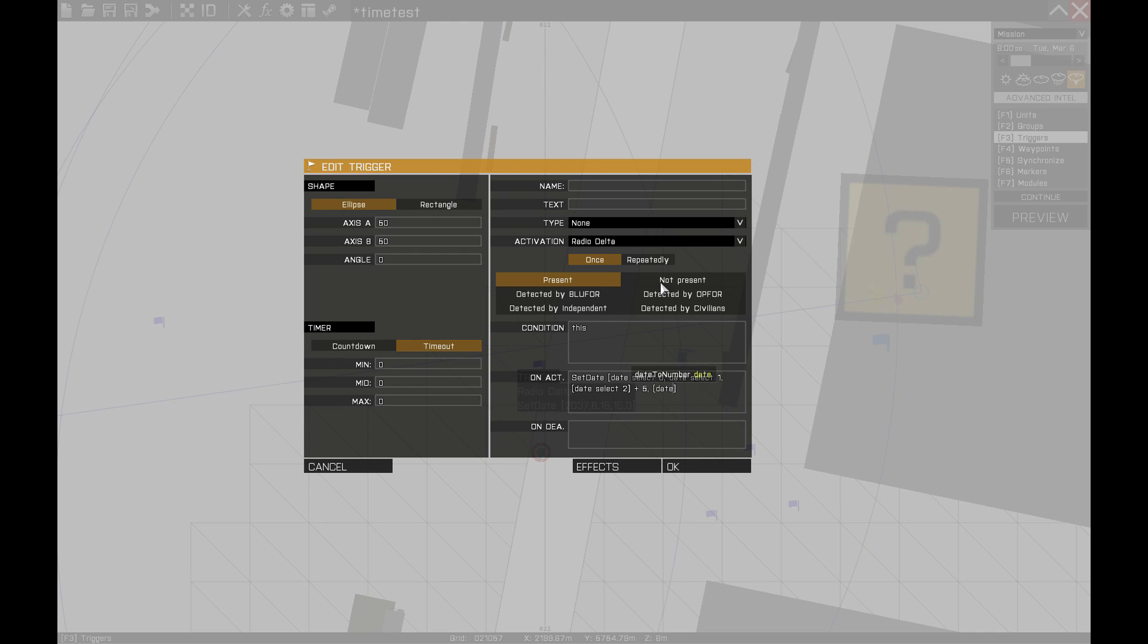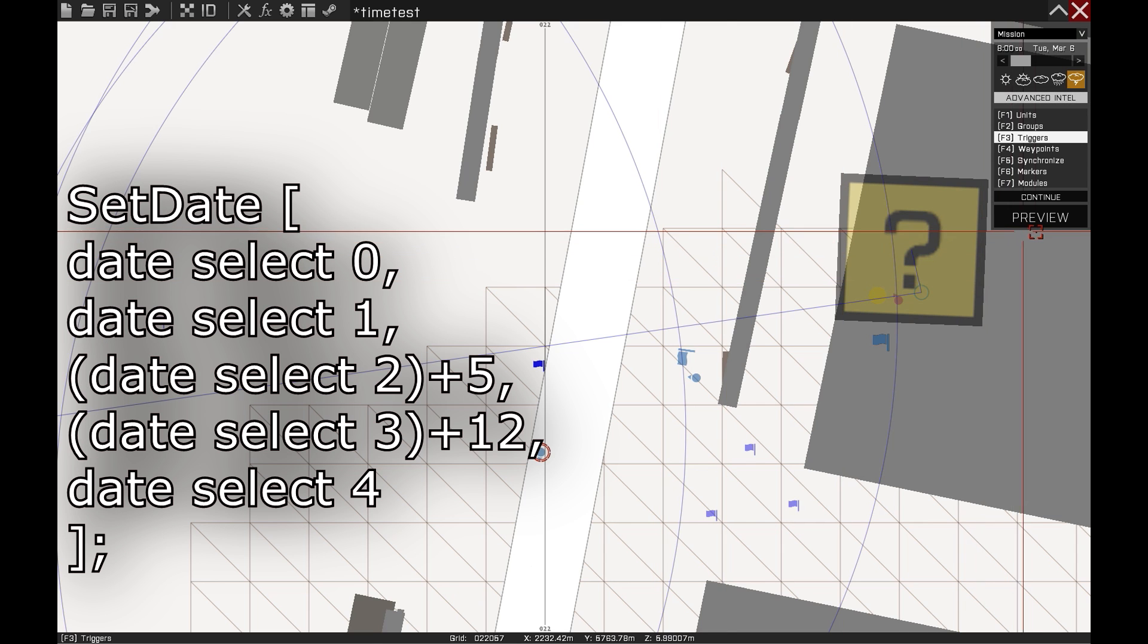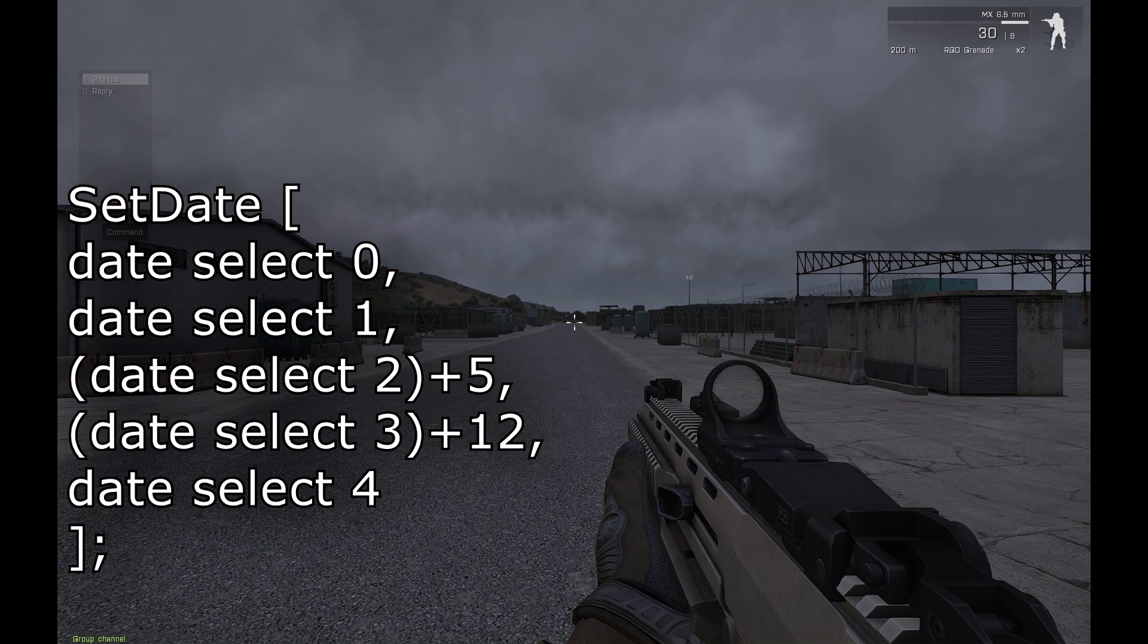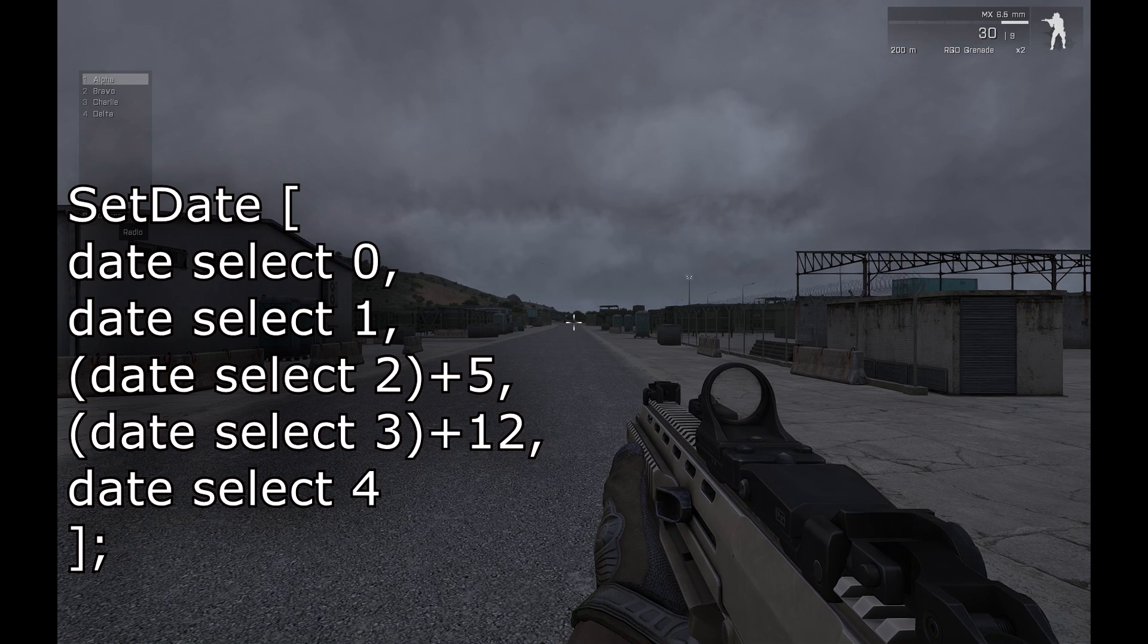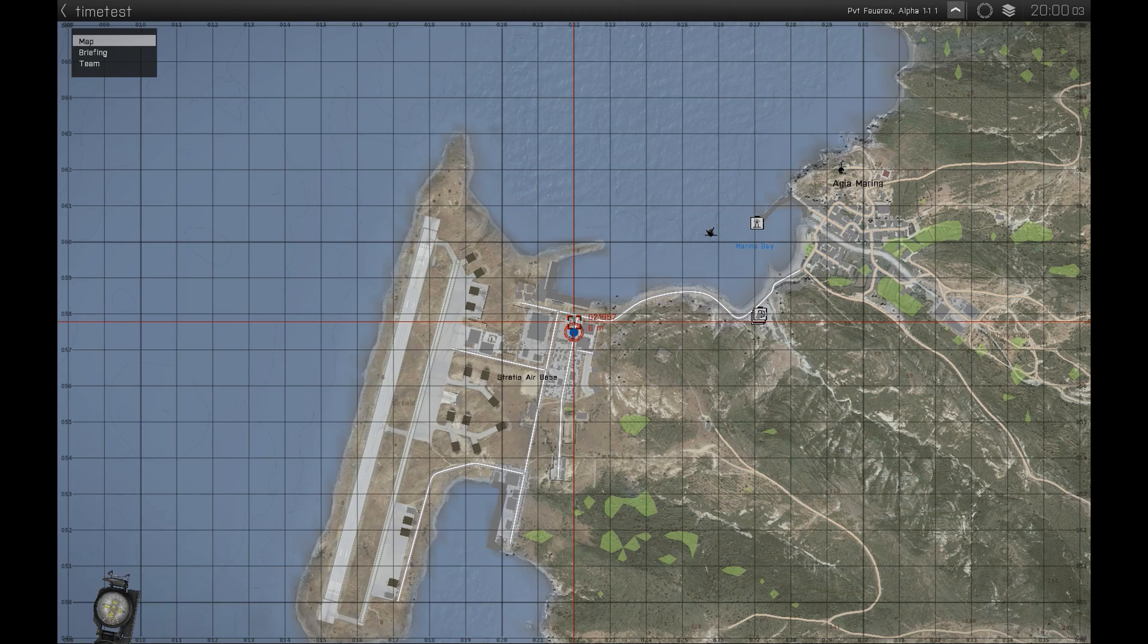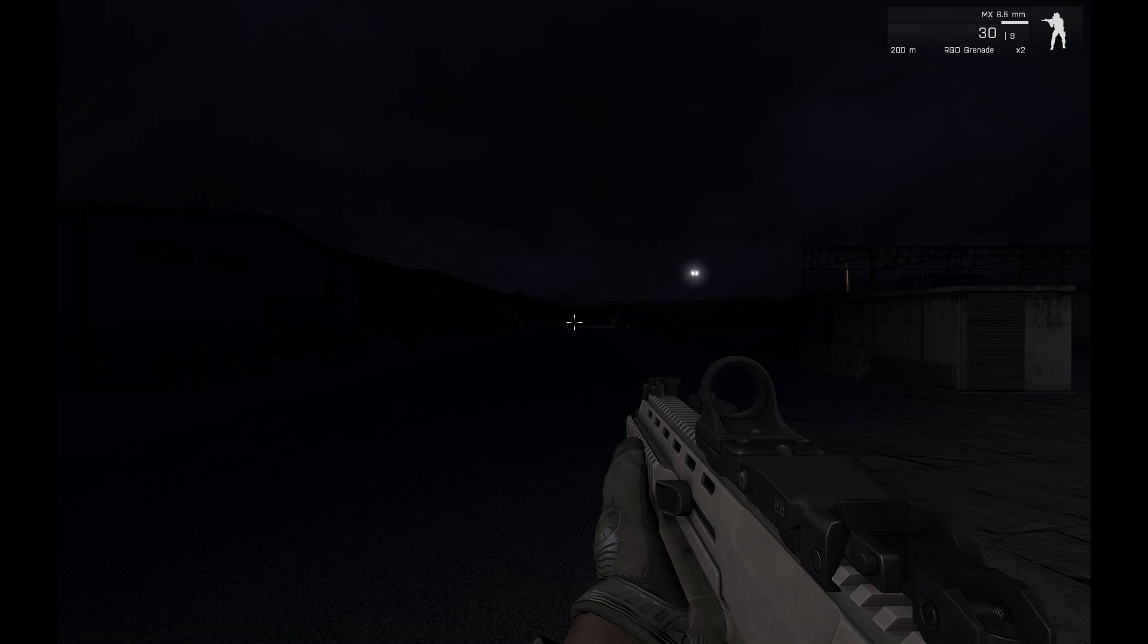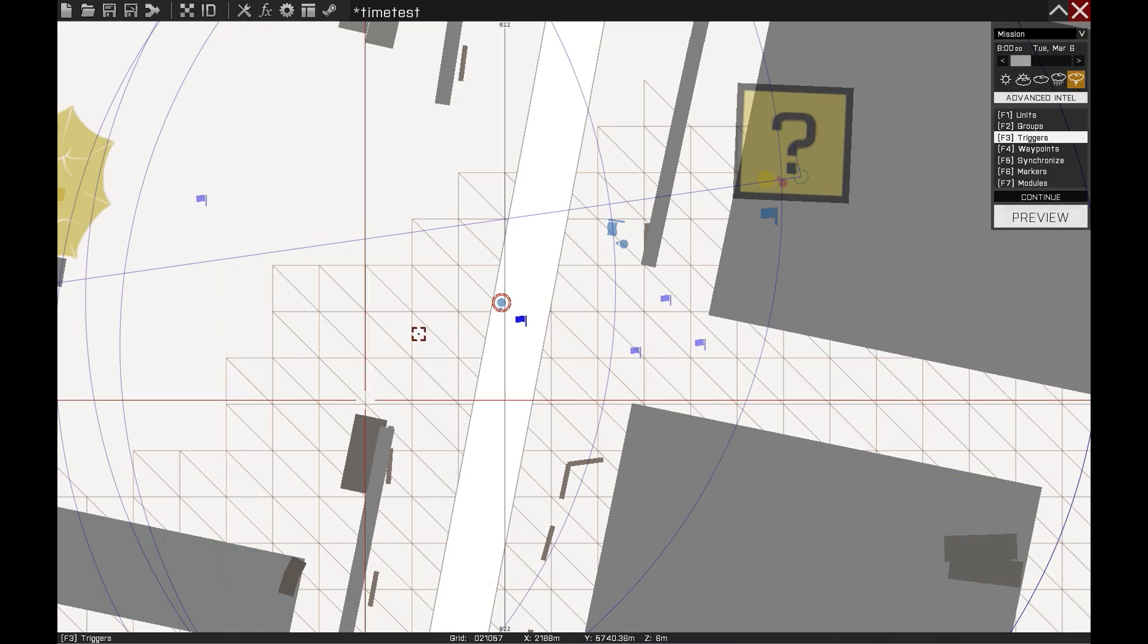The command will look like this: setDate, date select 0, date select 1, date select 2 plus 5, date select 3 plus 12 and date select 4. Be aware of the parenthesis, they are quite important in this case, so copy the command from the screen or just from the pastebin link down below the video.